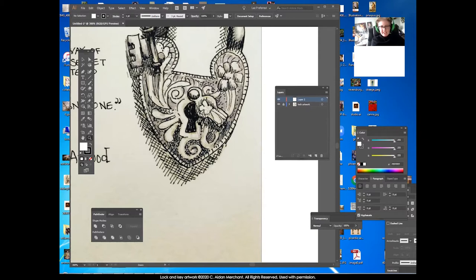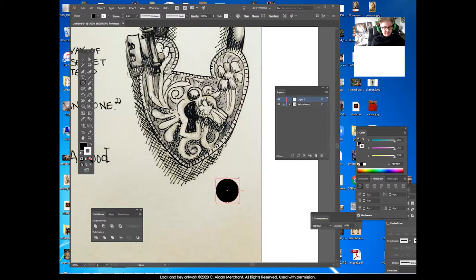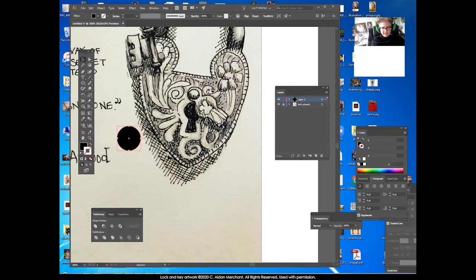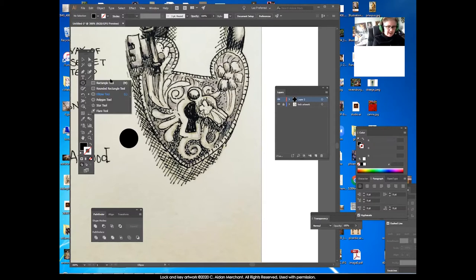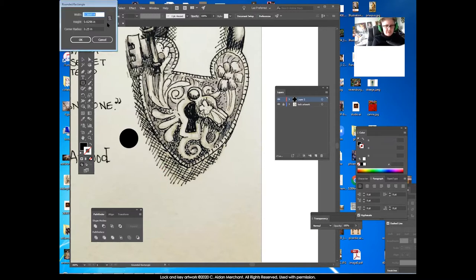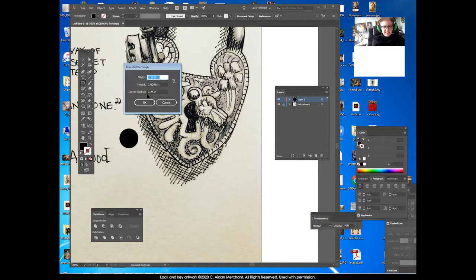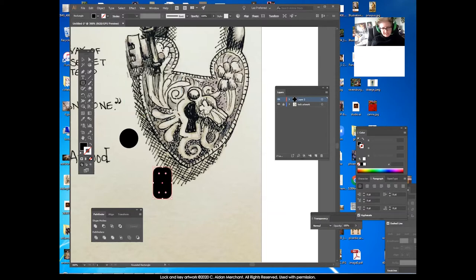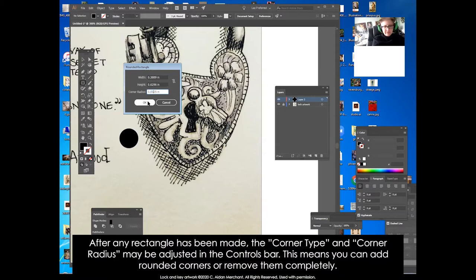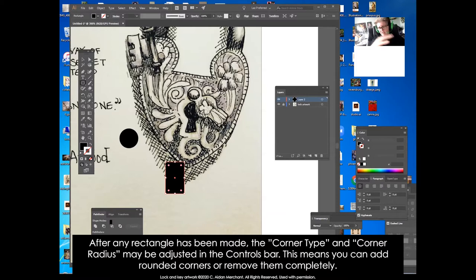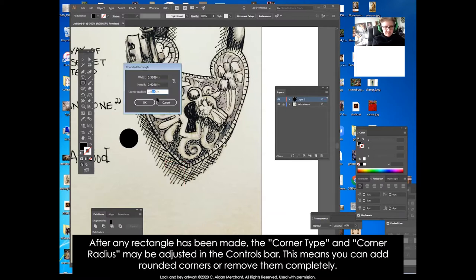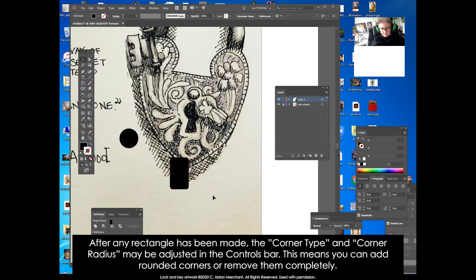I'm going to start with the keyhole shape. We're going to take two shapes and combine them to make a keyhole. First I'll make a circle, then a rectangle with slightly rounded edges. Those edges are too rounded. With the rounded rectangle tool, if I click here, it pops up a menu that lets me put in the exact size and also control the corner radius. I can adjust these numbers to make smaller or larger corner radiuses — I'm looking for something around 0.005 that looks about right.